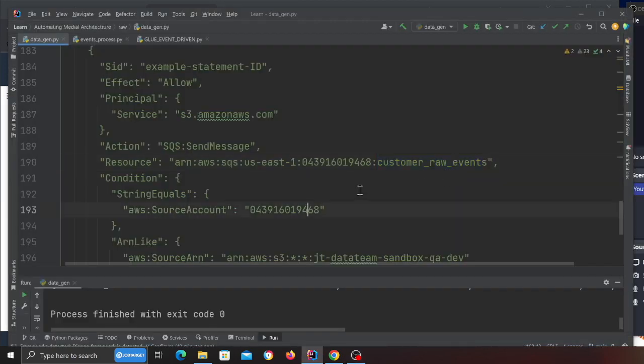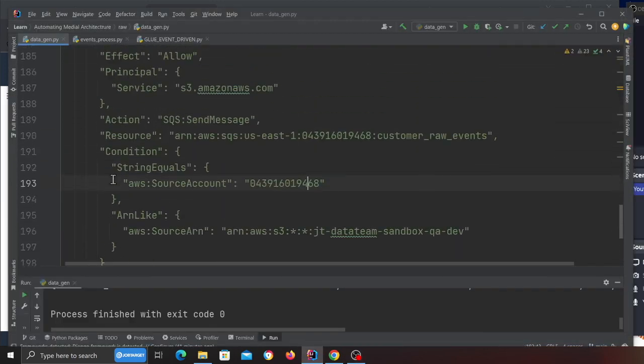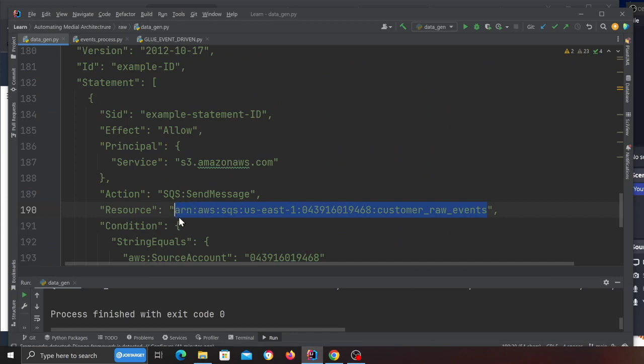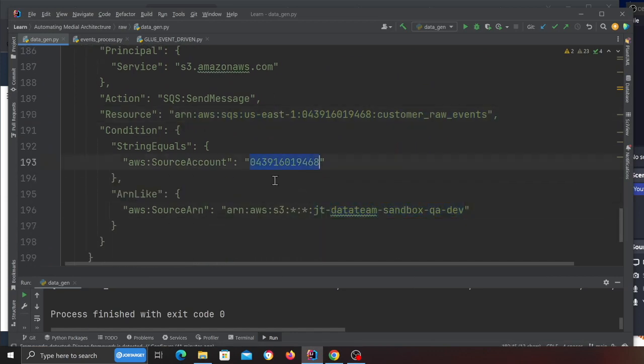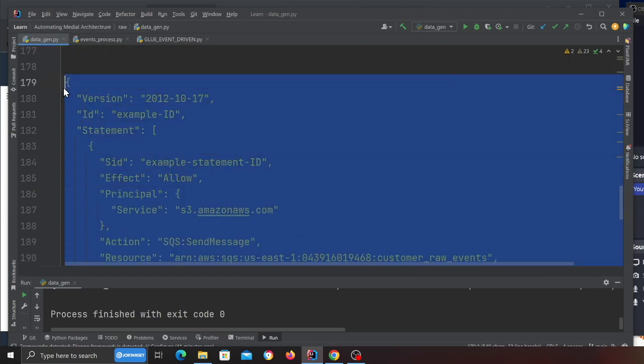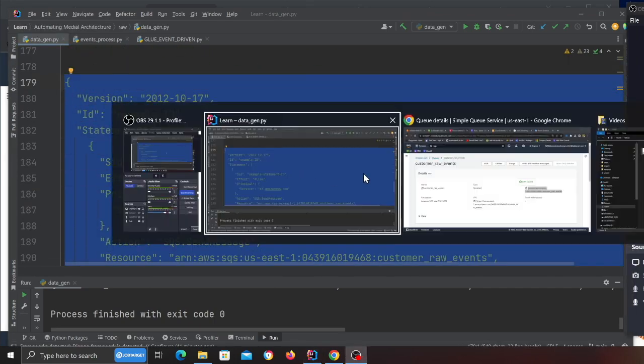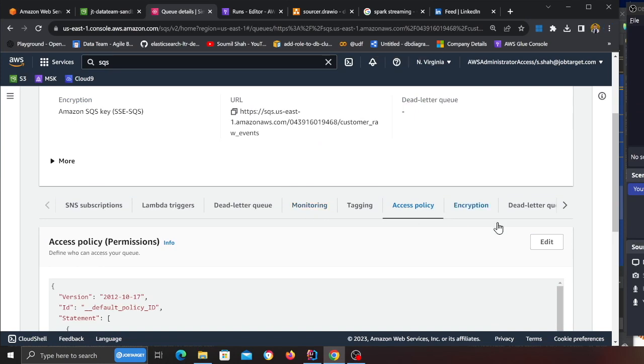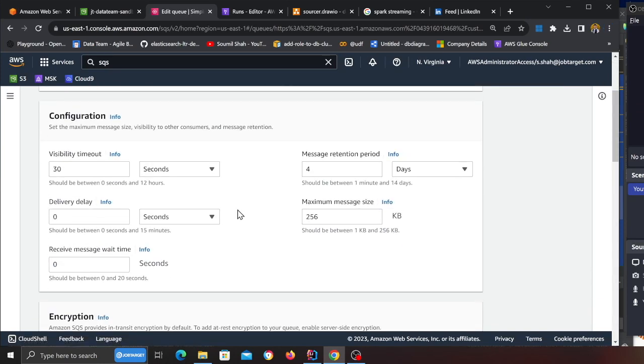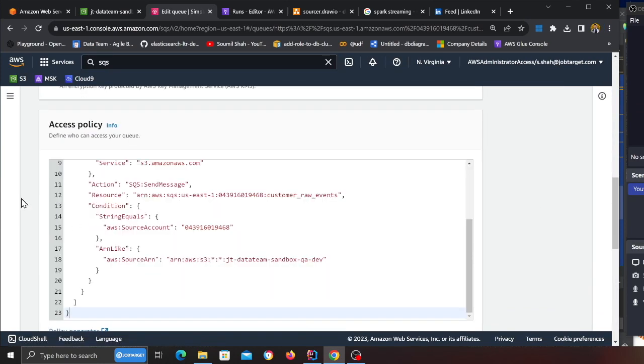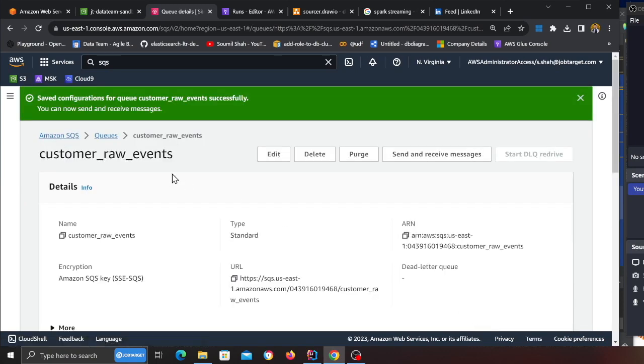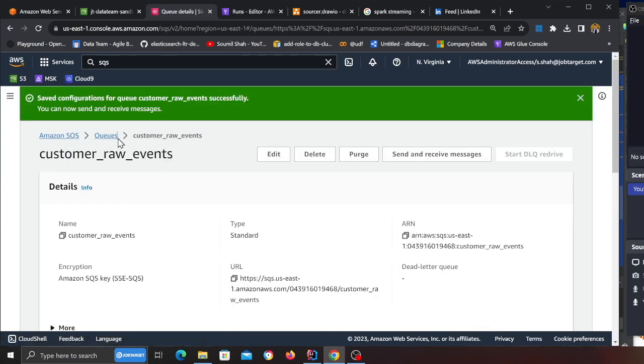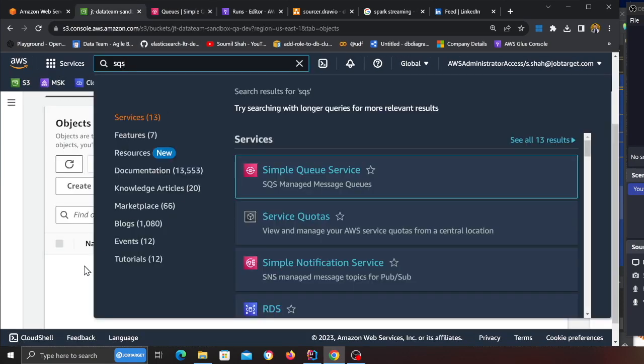Now what you want to do is use the policy that is given to you. Simply come here and replace the ARN. Make sure to put your S3 bucket and your AWS account ID. Once that is done, copy this, head back, go to the access policy, edit, and paste it here. Scroll down and click on save. Perfect. So we have an S3 bucket and a queue.